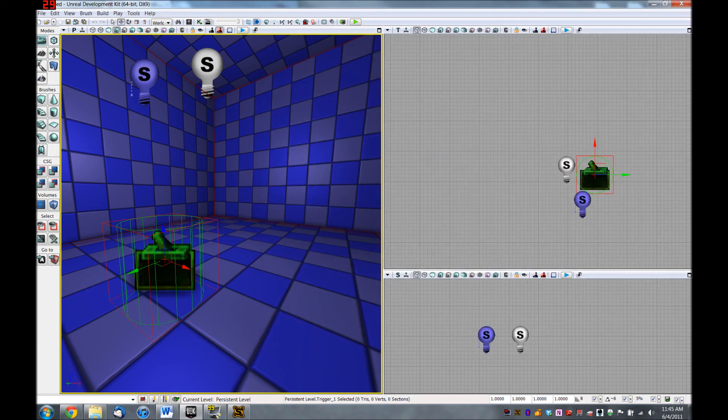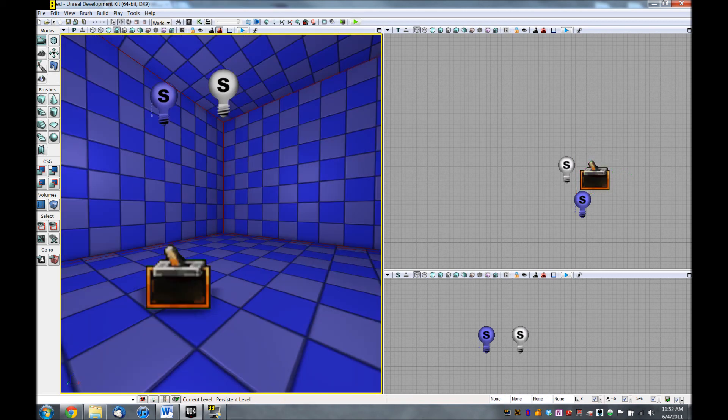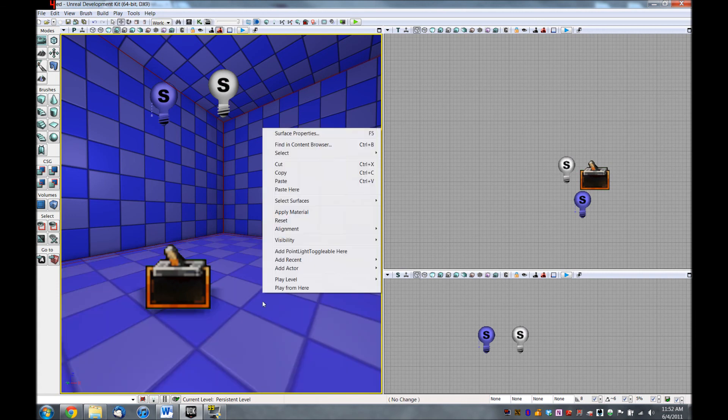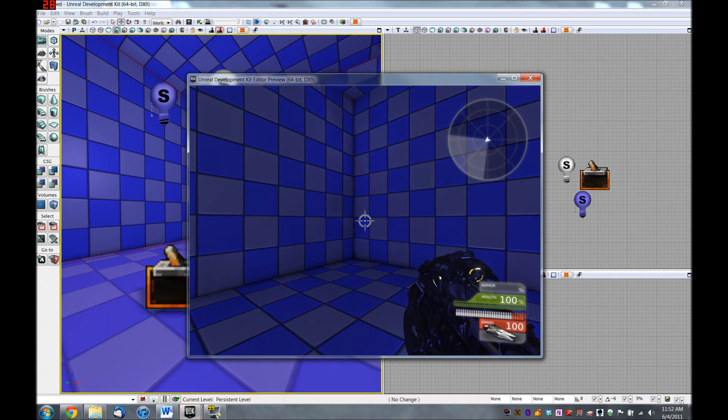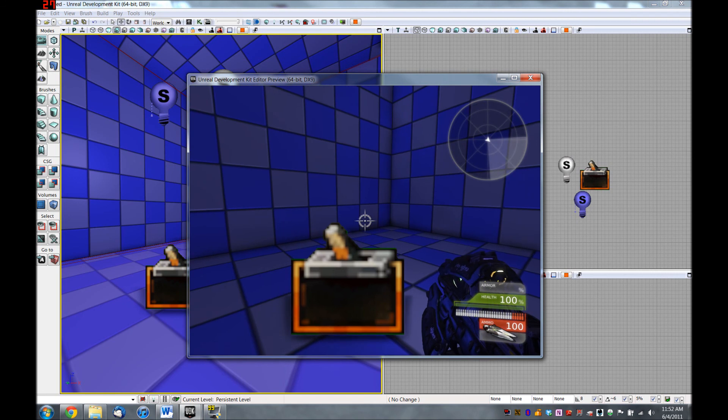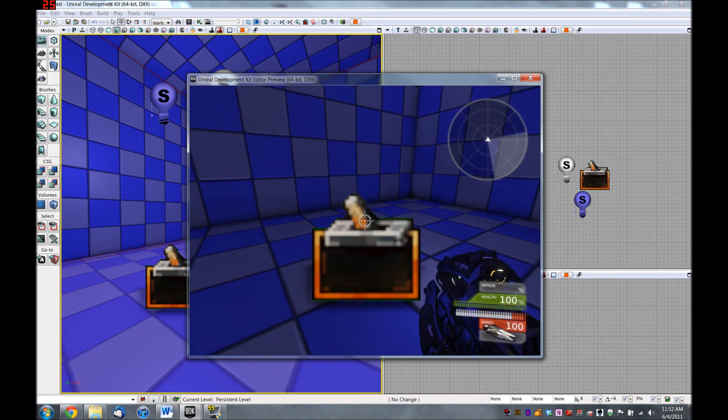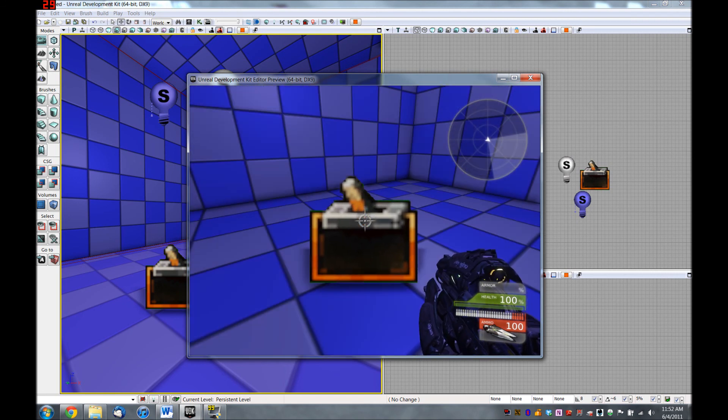Now, before I test this in game, I'm going to rebuild my lighting, which is something you need to do whenever you add new lights and move them around and you want them to show up properly in the editor or the game. Okay. So now my lighting is rebuilt. So let's hop back into the play window and have a look. Here's my switch. And if I hit E to use it, the light will turn on.